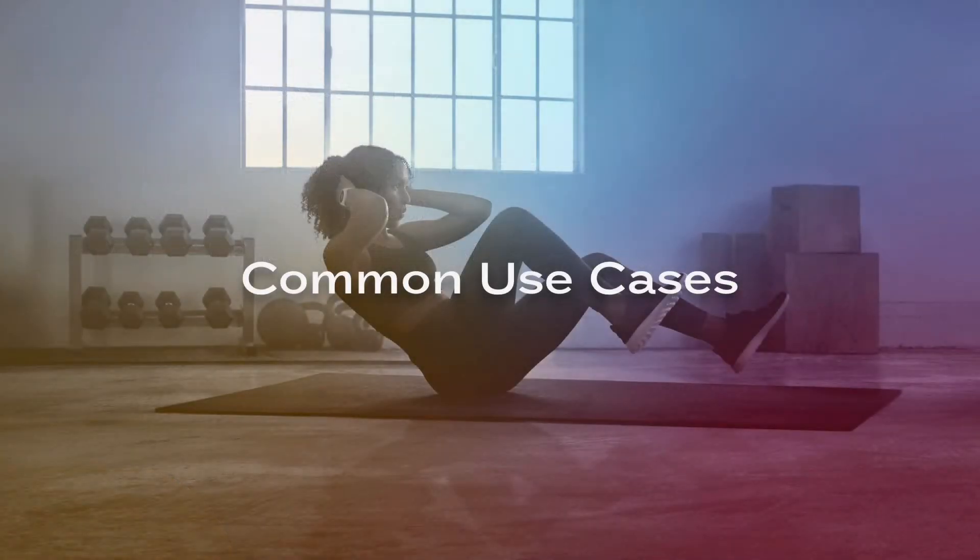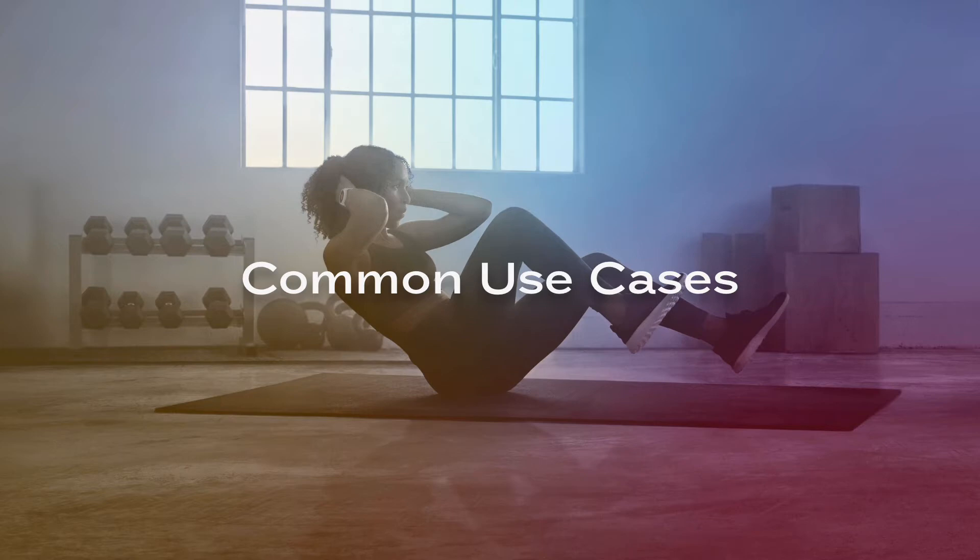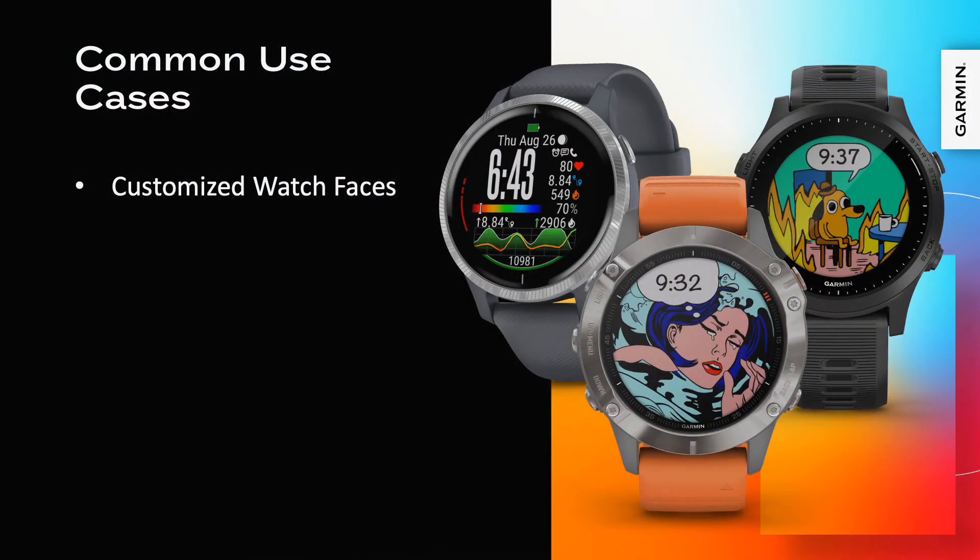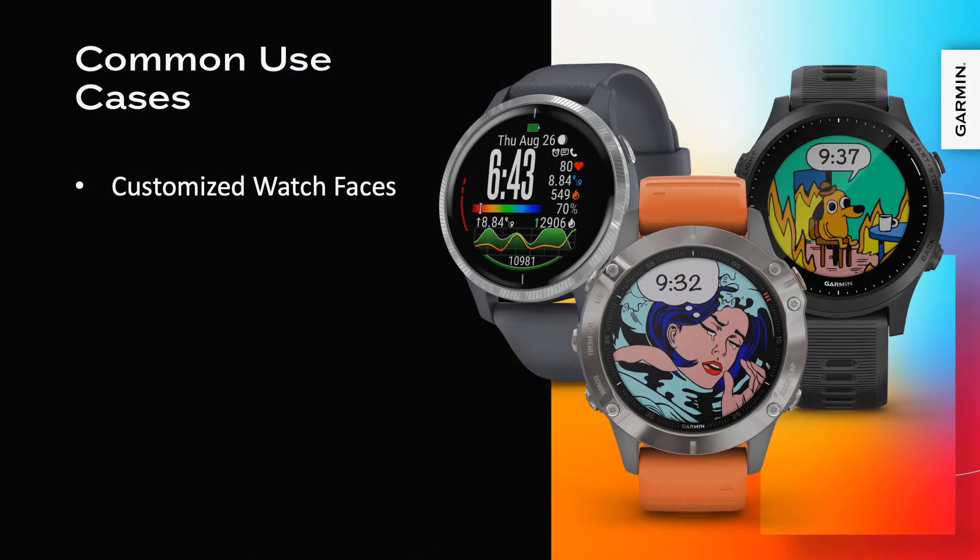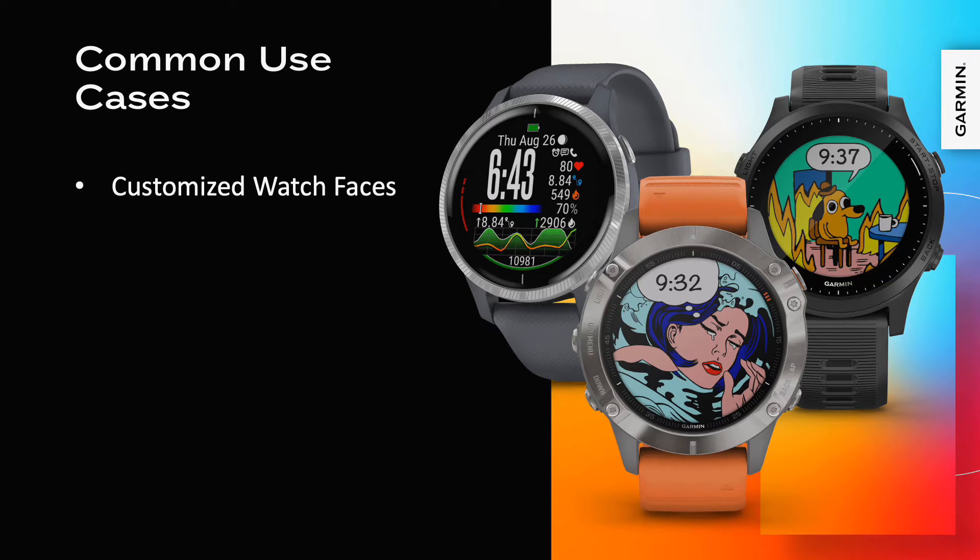Here are some common use cases for ConnectIQ apps. The watch face is not only the home screen for the Garmin wearable experience, but also an opportunity for the user to express themselves. Custom watch faces allow you to bring brand and creativity to our customers.